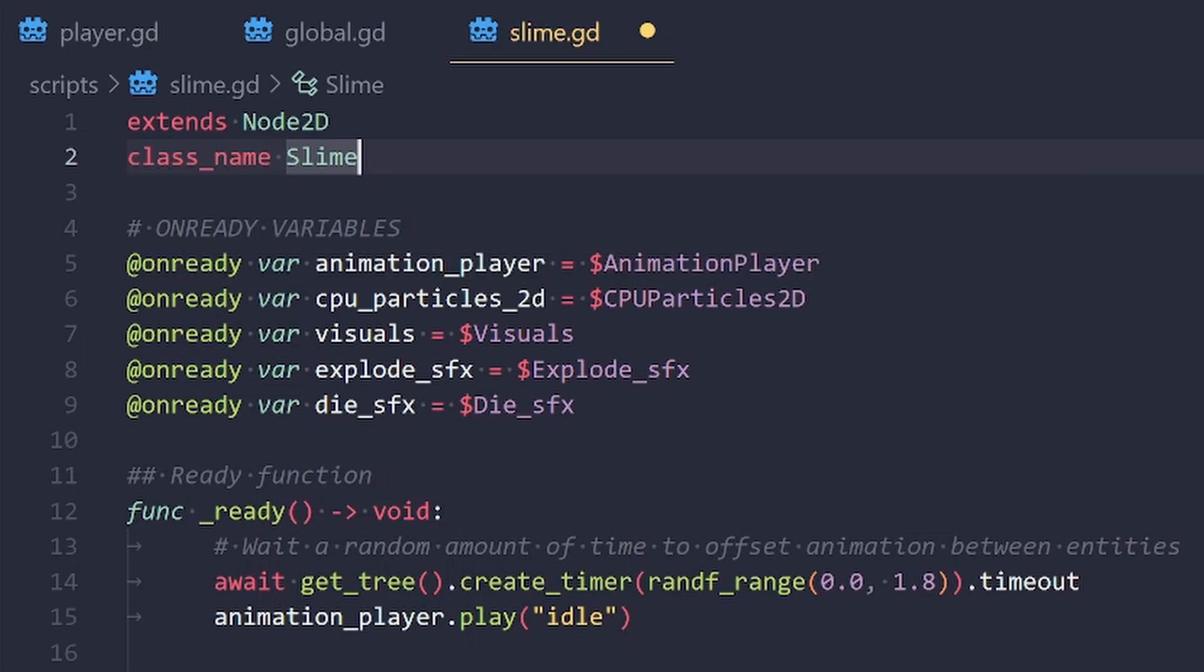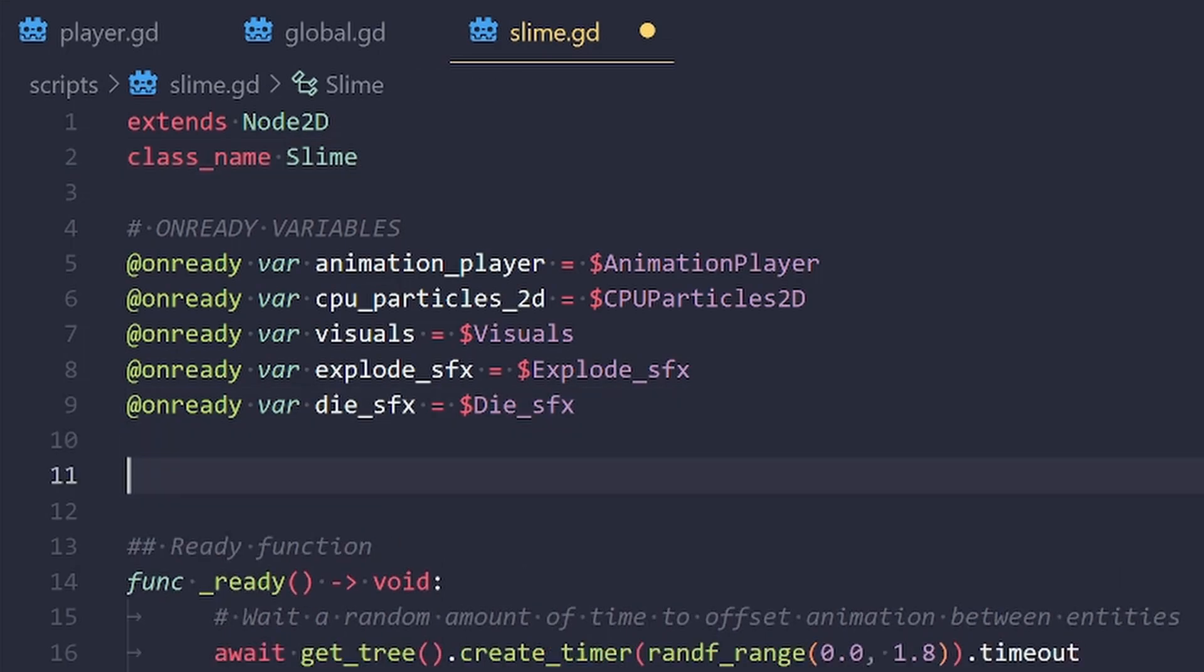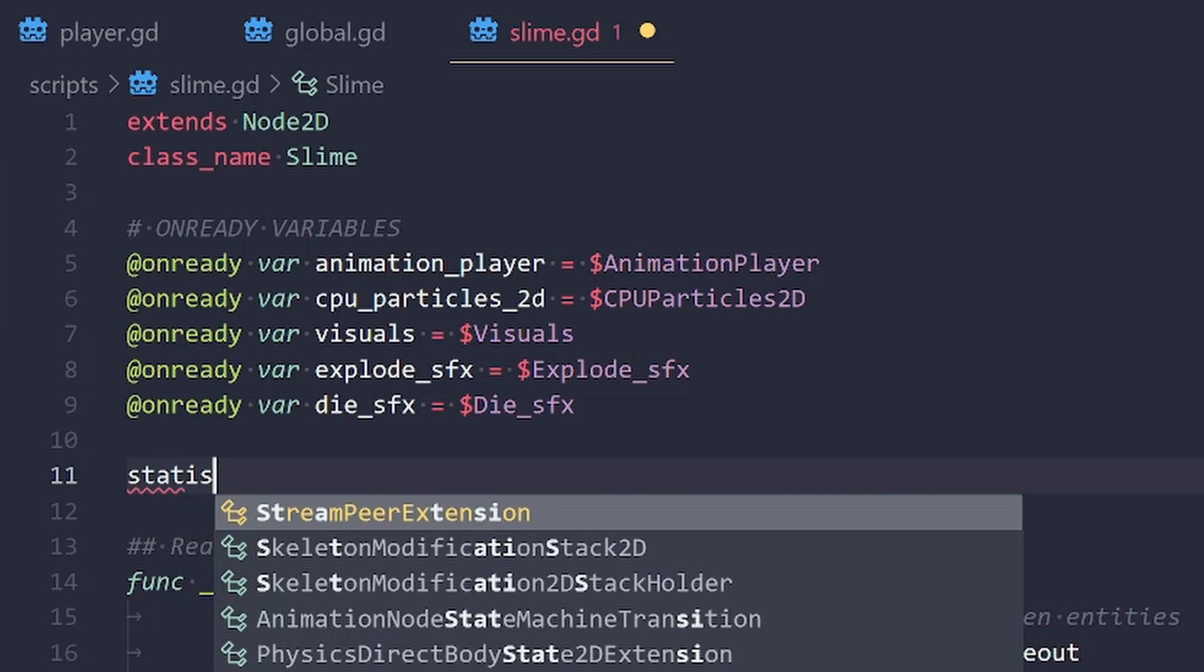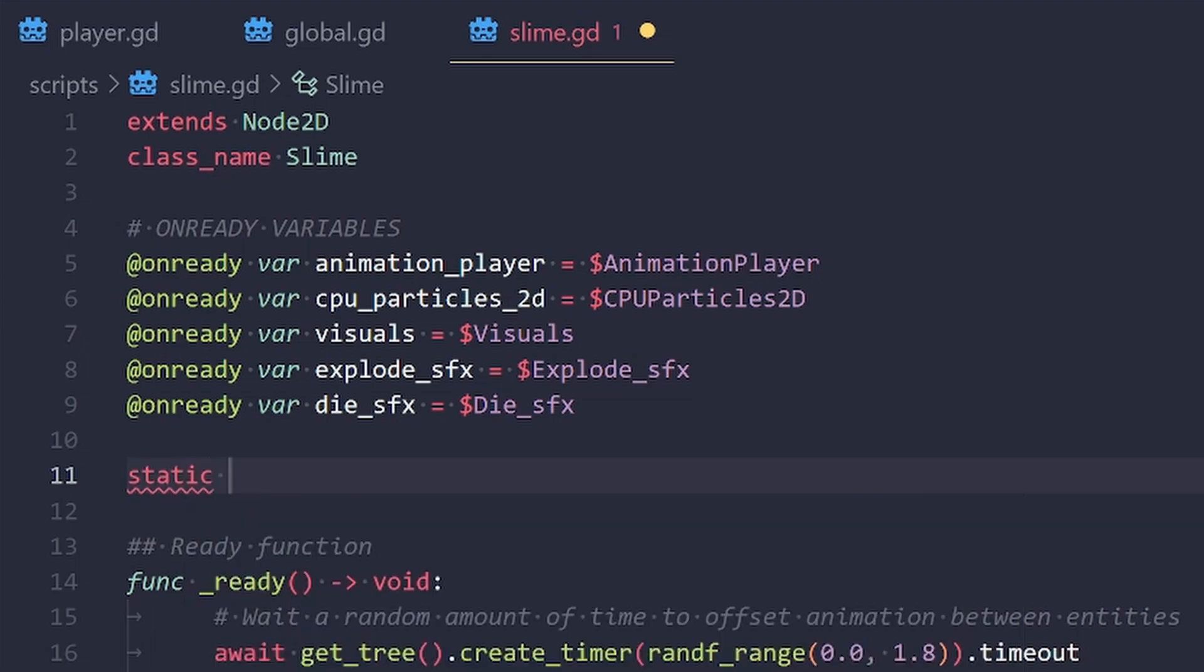Once we've defined the class name, we can now create something which is called a static variable. So I'm going to go down where my variables are and we're going to just type the keyword static. And then we're going to follow this with var. And now the name of our variable,